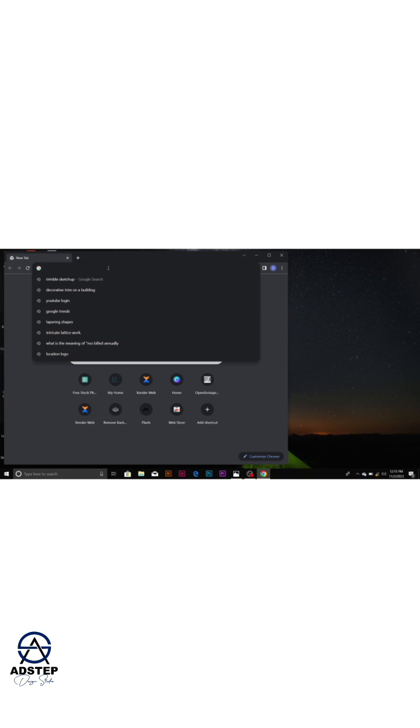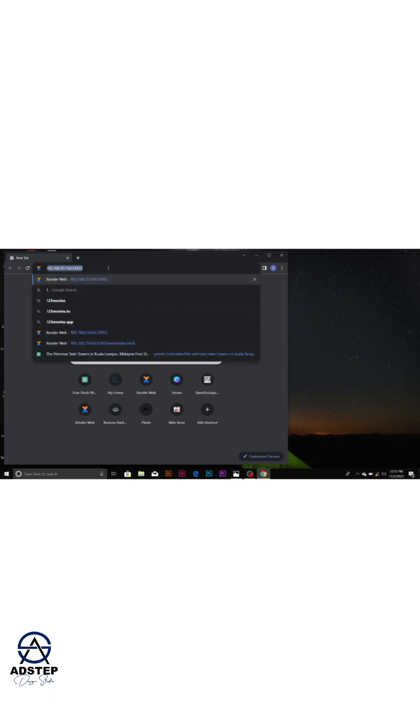In step three you are going to see some numbers like one two. Press all those numbers on your Chrome browser. We are going to open a new tab and press it inside the tab.